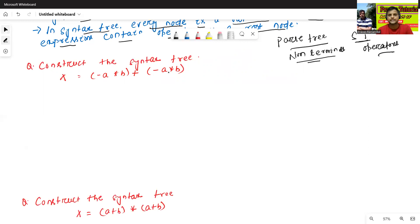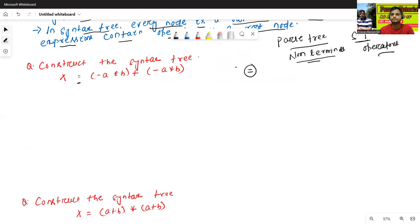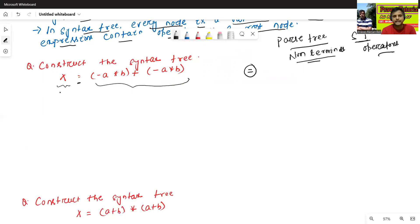Now we'll construct the syntax tree. Here, the equal sign is my root node. The left part is x — this is called the LHS part — and the right part is the RHS part.